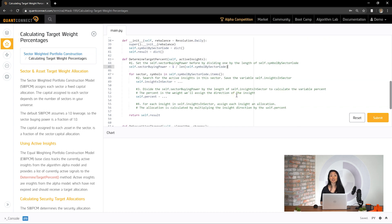The base class tracks the currently active insights from the algorithm alpha model and provides a list of currently active signals to the determine target percent method. Active insights are insights from the alpha model which have not expired and should receive a target allocation. Let's get the active insights for a specific sector. We can use list comprehension with the symbol-by-sector-code dictionary generated in the previous task and save the results to insights in sector.